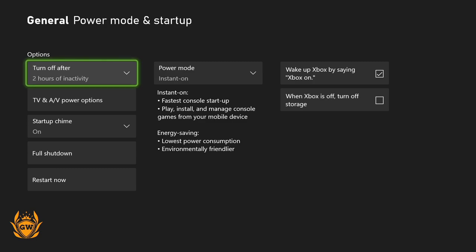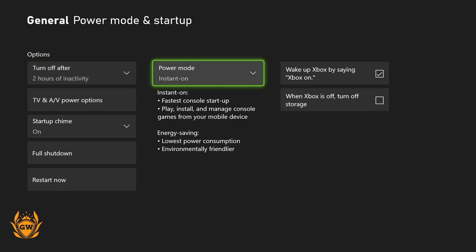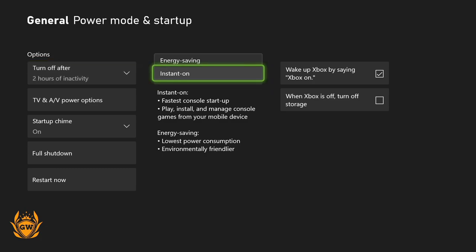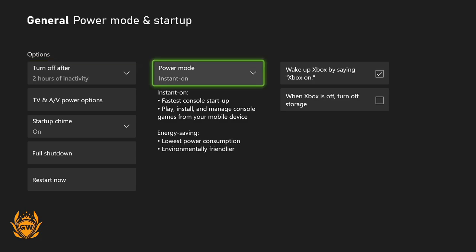Remember, this will work for Series S, Series X, and any of the One consoles. Make sure your Power Mode is set to Instant On. That means your console will start up super quick.